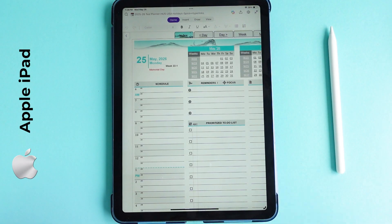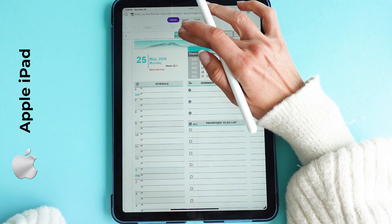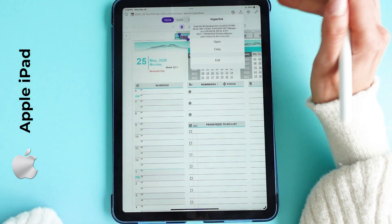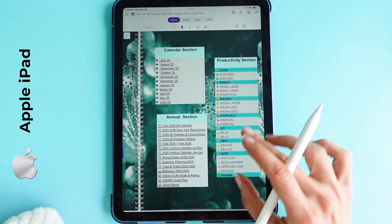Let's test the hyperlinks in action. Clicking on index gives you quick access to all major sections of the planner.